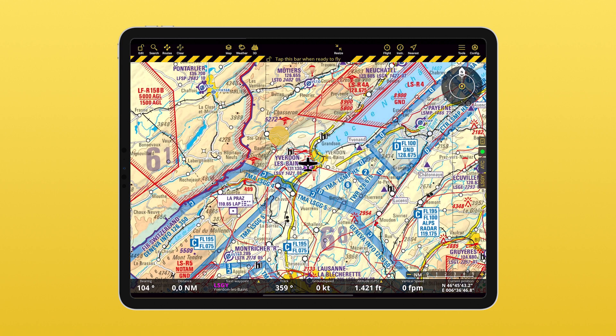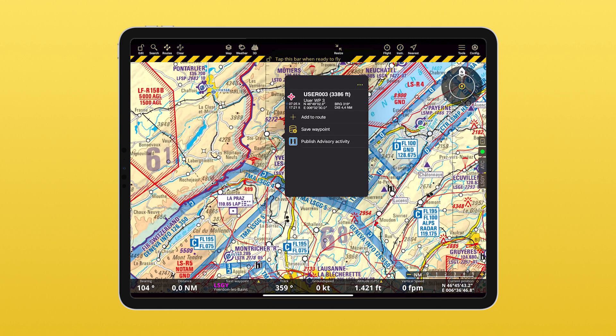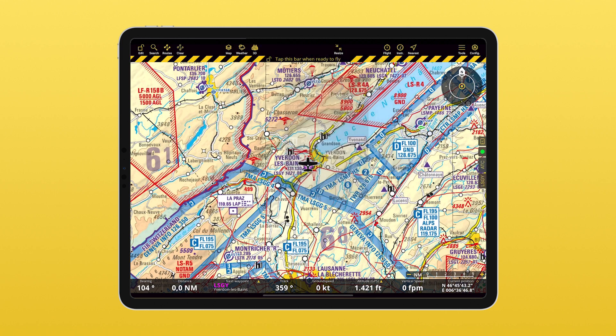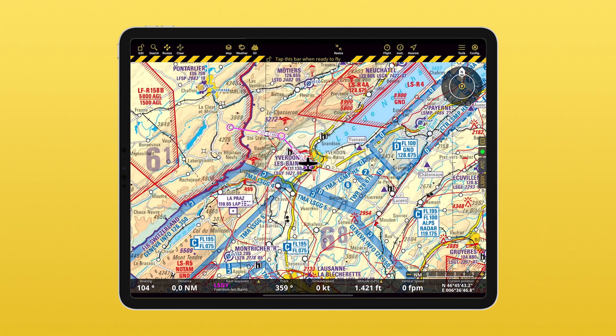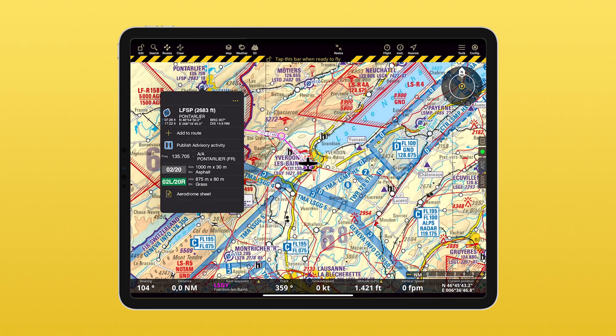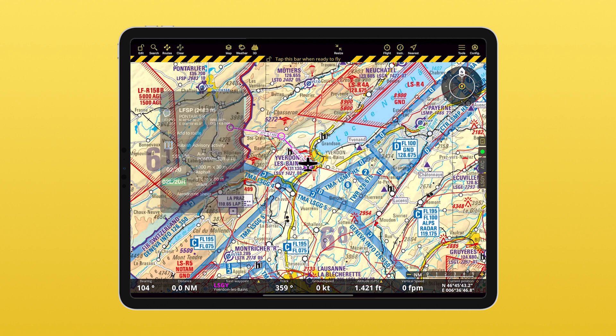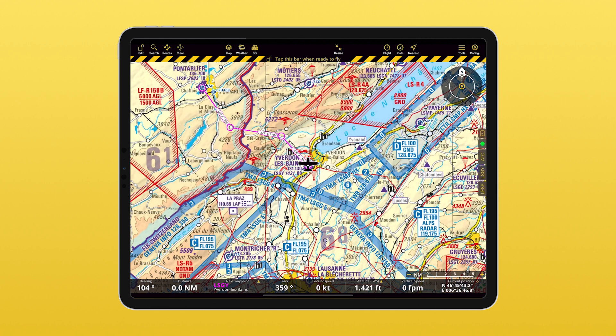Long press at any point on the map to add a user waypoint to your route. Repeat as many times as needed, and finally do the same with a second airport to set the final destination of your route.